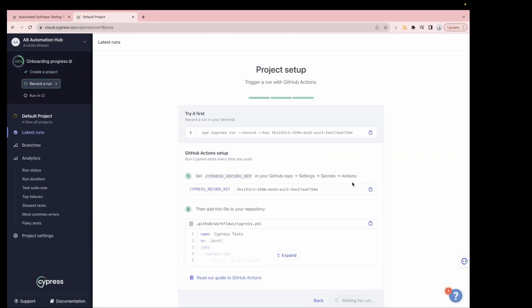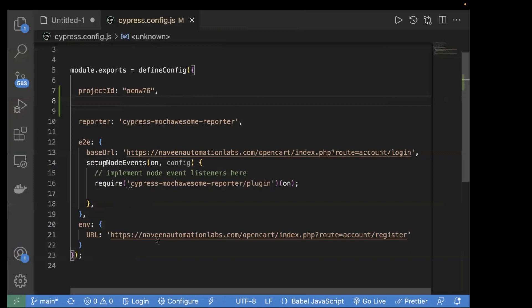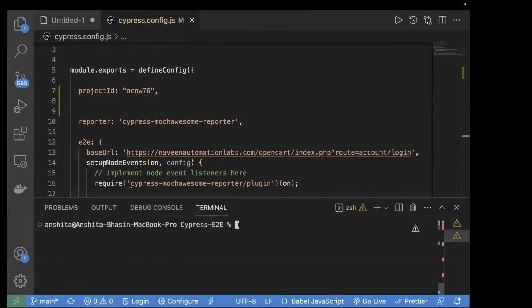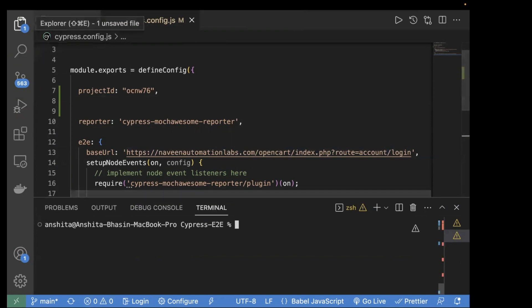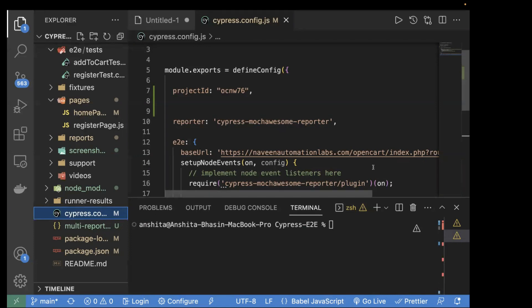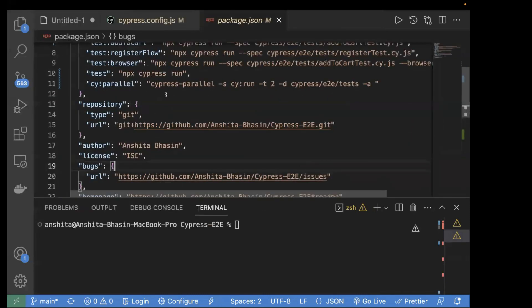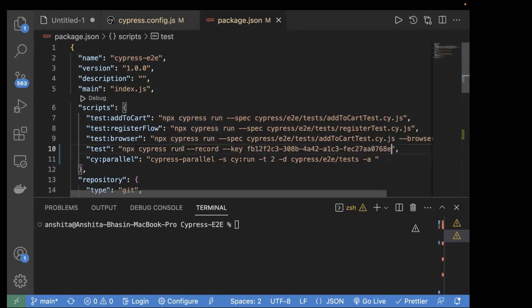Select which CI/CD provider you want — let's select GitHub Actions. The dashboard gives you a configuration showing how to run with the record key, otherwise it will not record. Let's copy that command and run it locally first, then later we'll do it for CI/CD. You can either pass the command directly in terminal or add it to your package.json as a script for reuse.